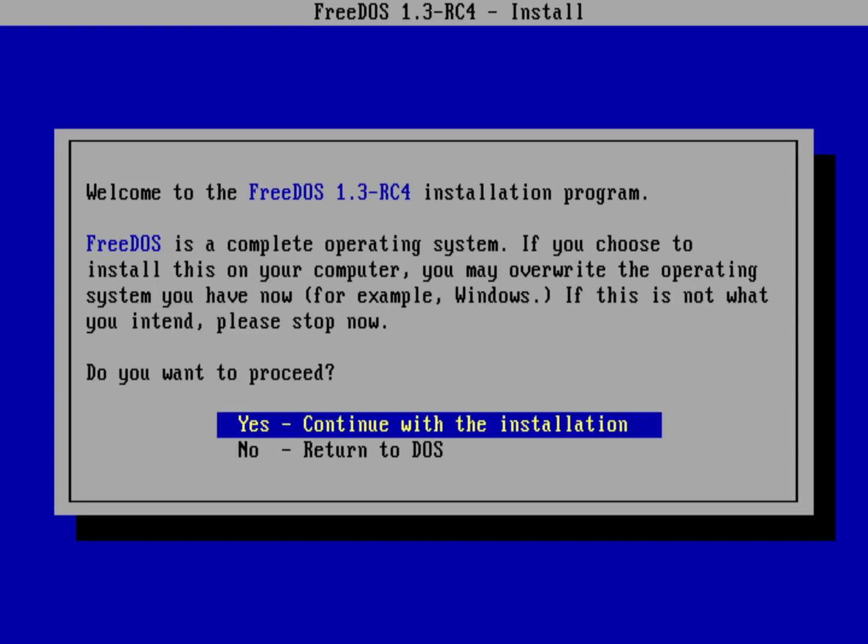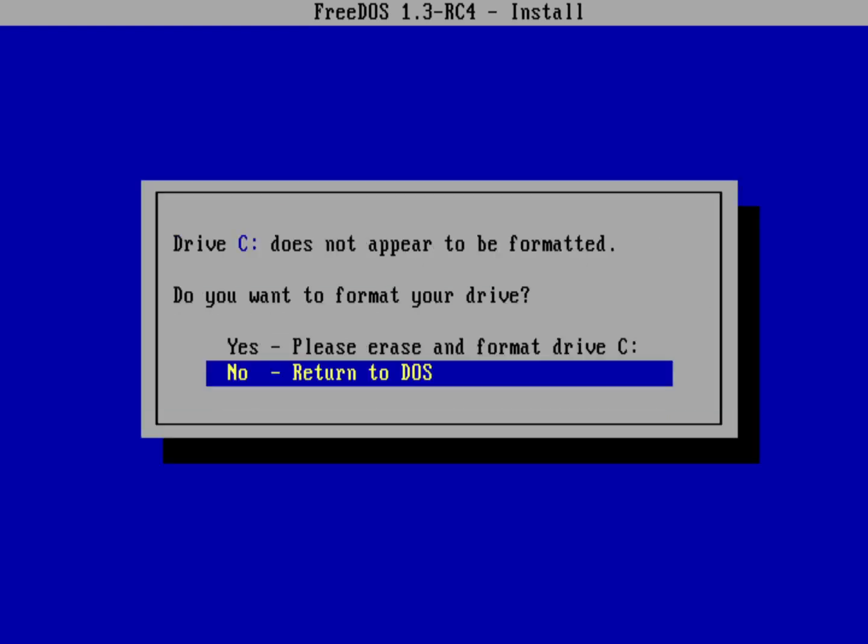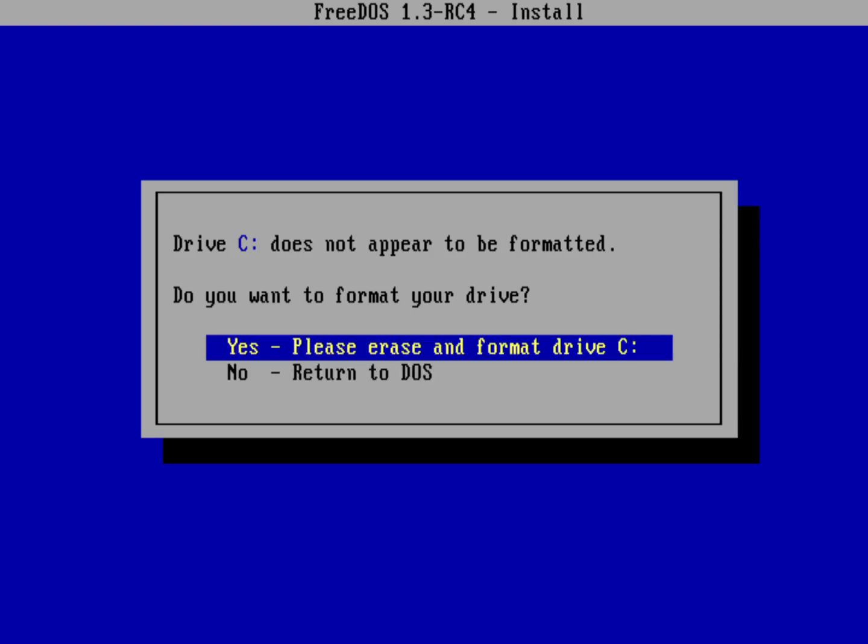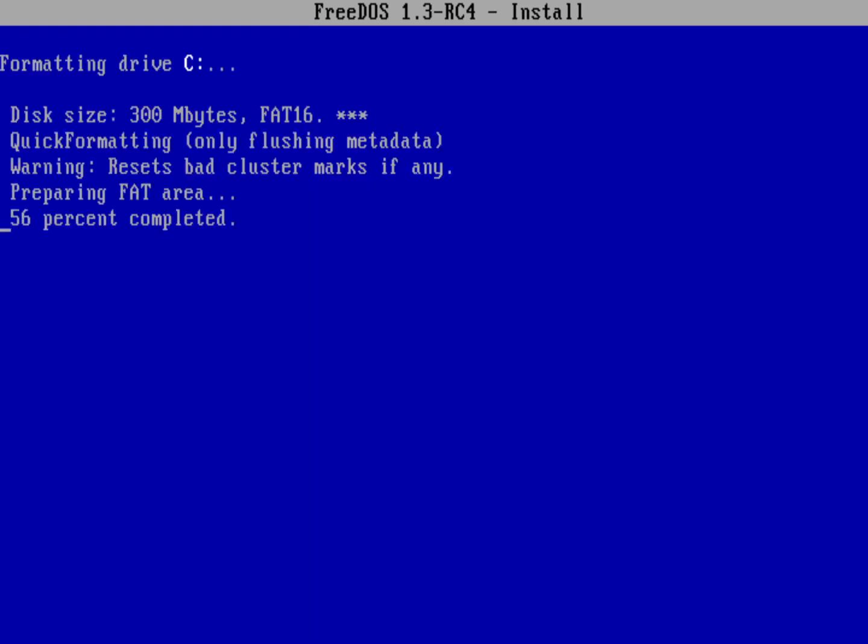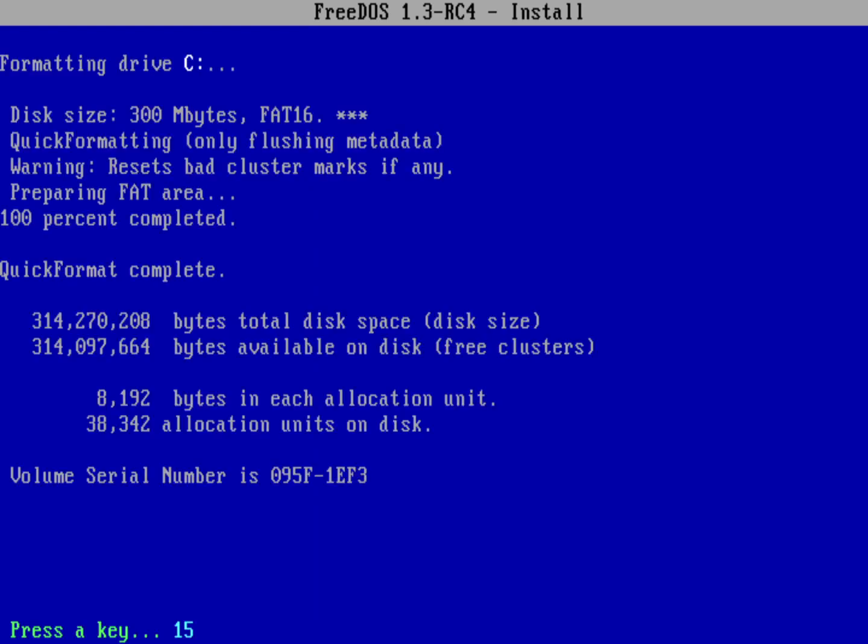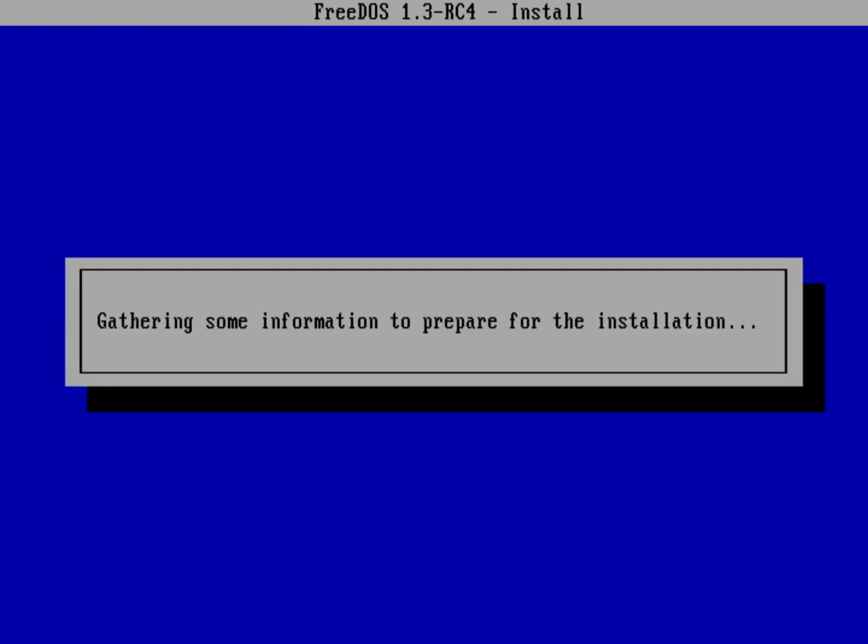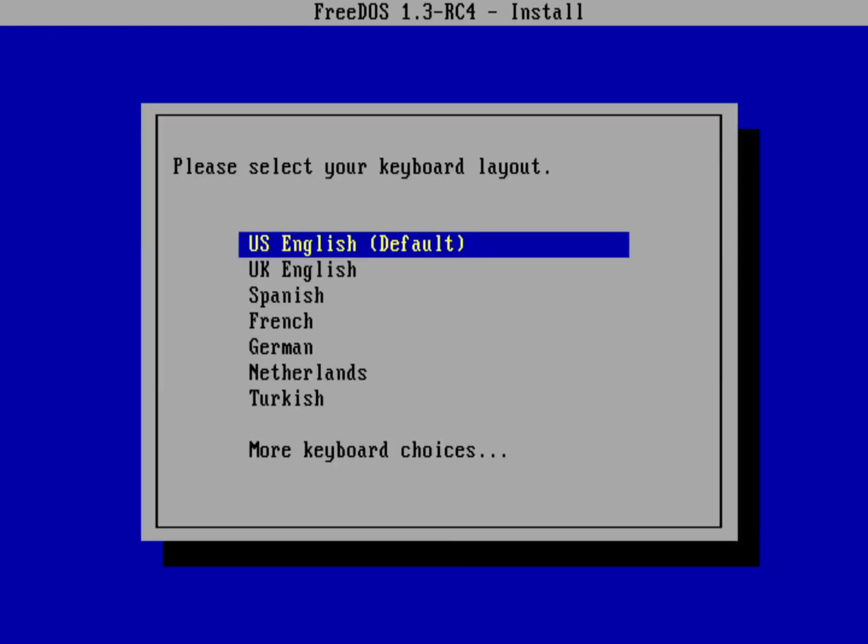Now it detected that drive C actually is partitioned, but there isn't a DOS file system on it yet. We need to format the C drive to give it a DOS file system. I'm going to select yes, please erase and format drive C. That runs pretty quickly, and then just press any key to continue.